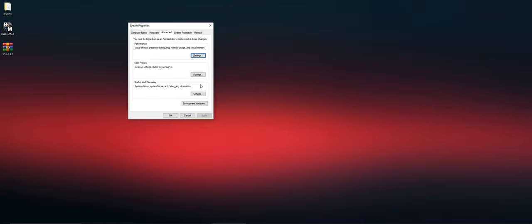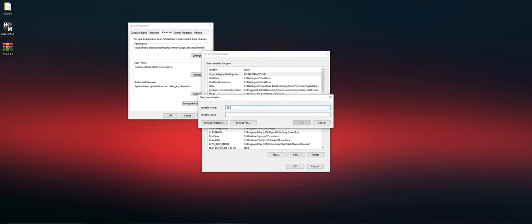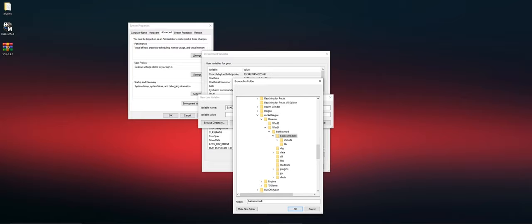Next up, we need to add an environment variable. Just press new, call it Bekas mod SDK, and then make sure to go to your installation folder. For me it's 64, and then select the Bekas mod SDK folder.